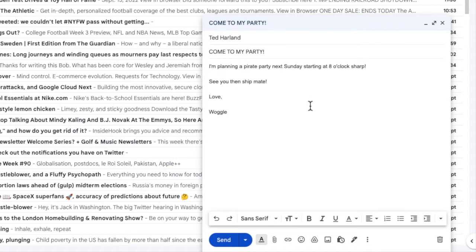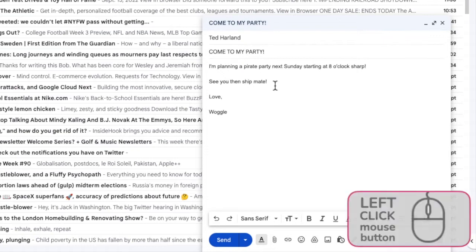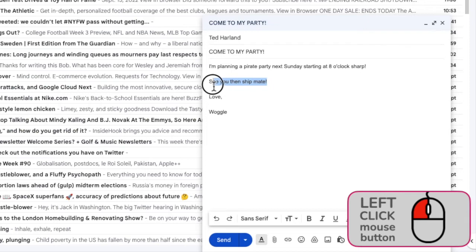To change the font in this email, I need to first select the text I want to change. To do this, I'll move my mouse to the end of a row of text. I'll click and hold my left mouse button, and you'll see I can slowly drag my mouse cursor over the text until it's completely selected.